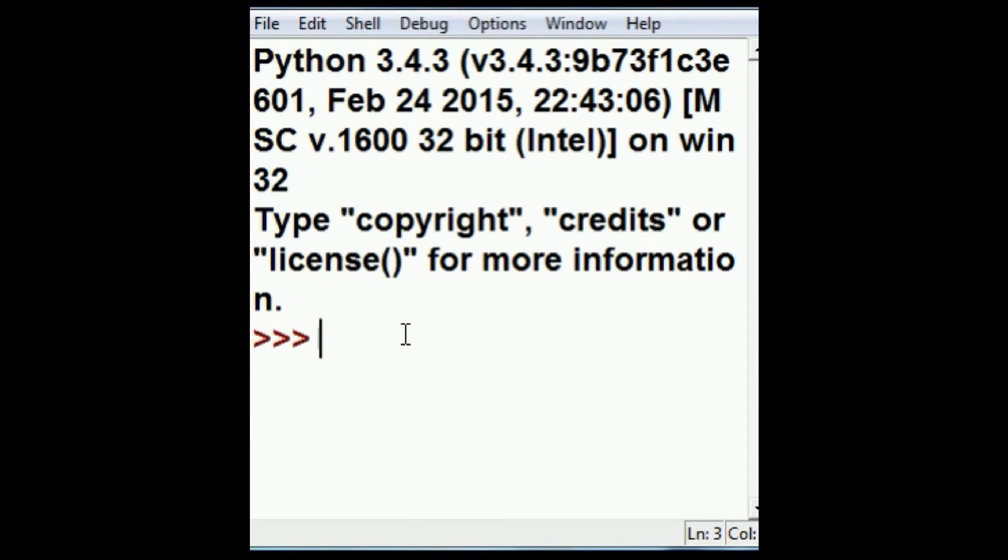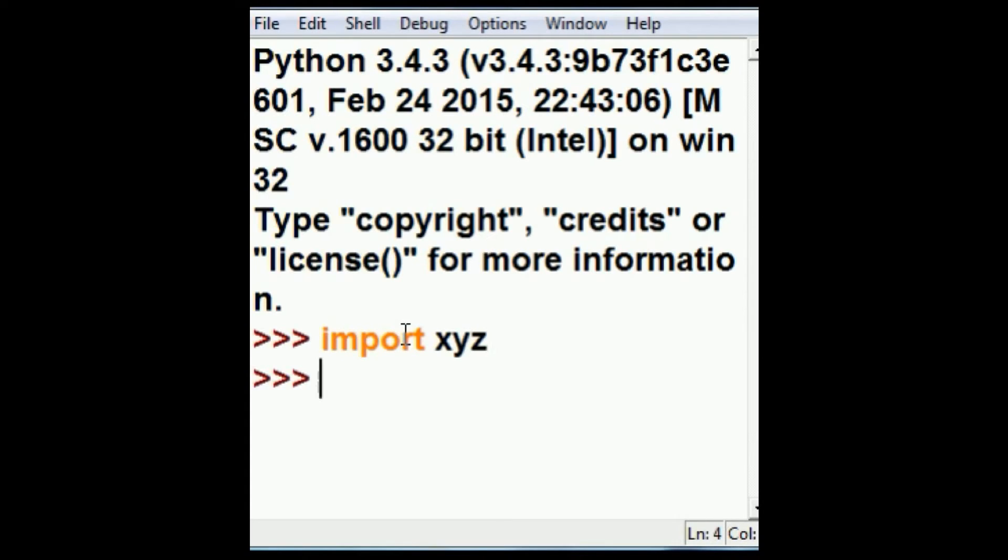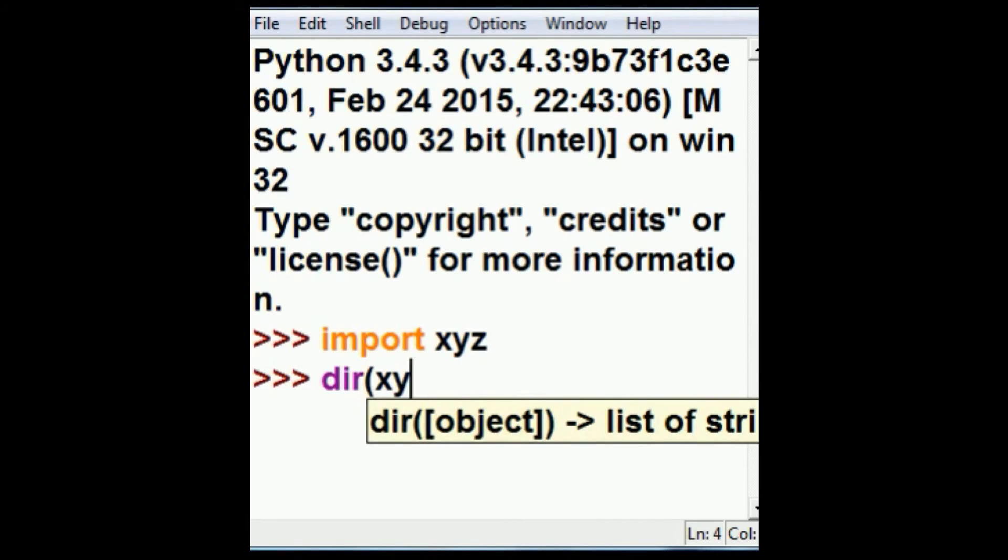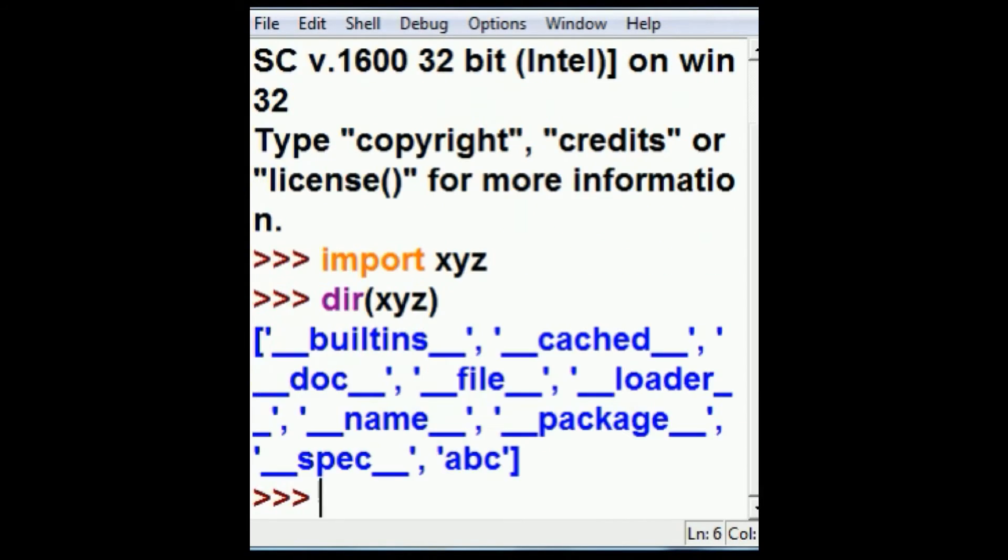Within Idle, I'm going to key in import xyz. I hit enter. If I do a dir of xyz, lo and behold, looky looky, there's abc.